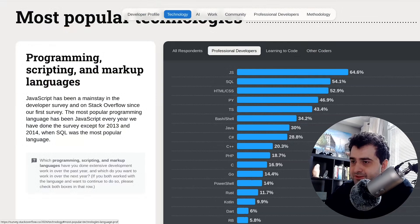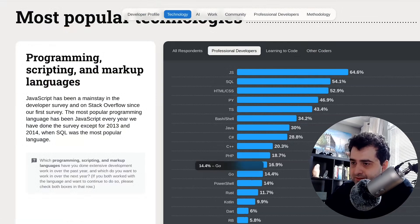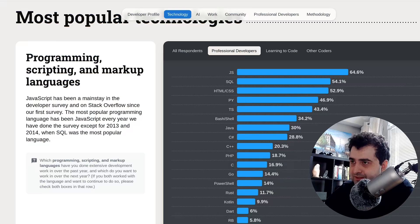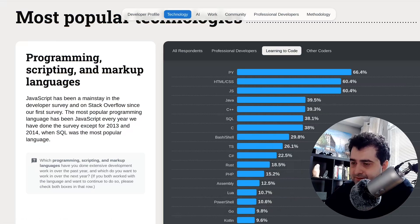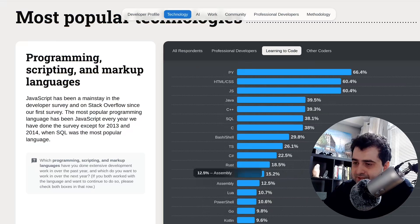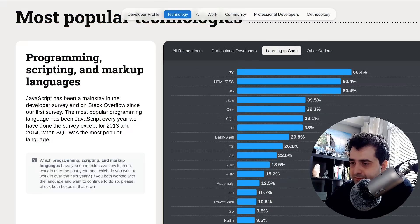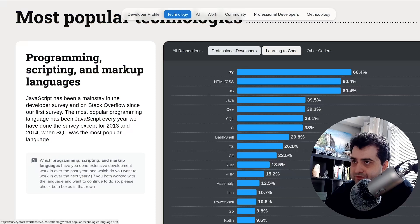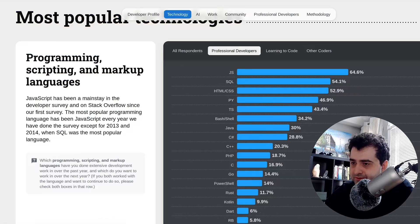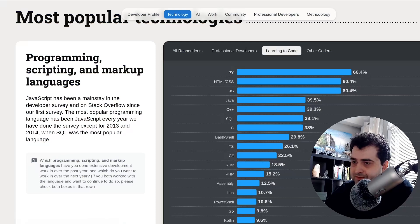So professional developers, Go is 14% of developers. With learning to code, Go is at 9%. So this kind of shows you that the push to use Go is coming from professionals, not beginners.